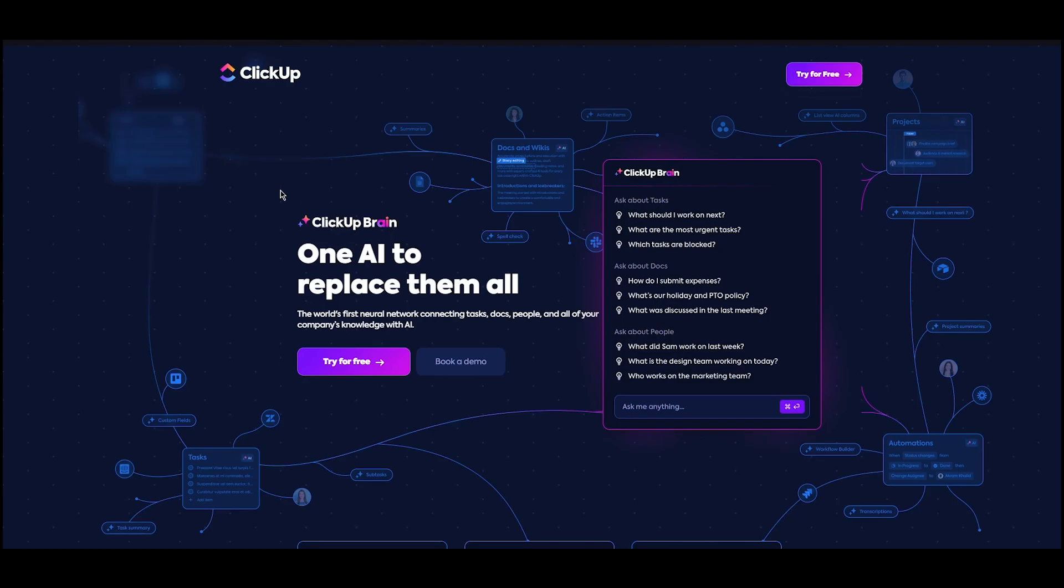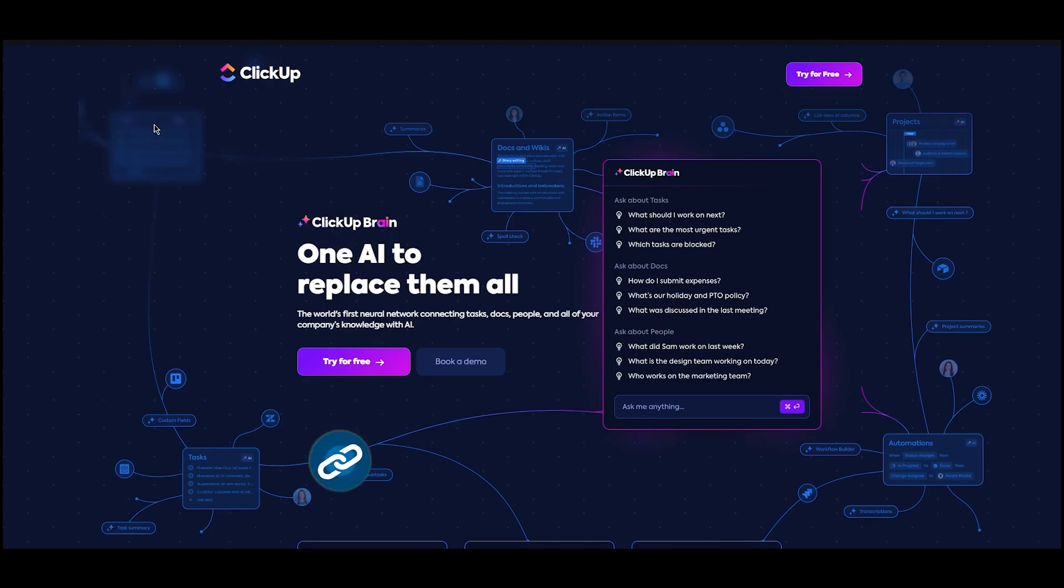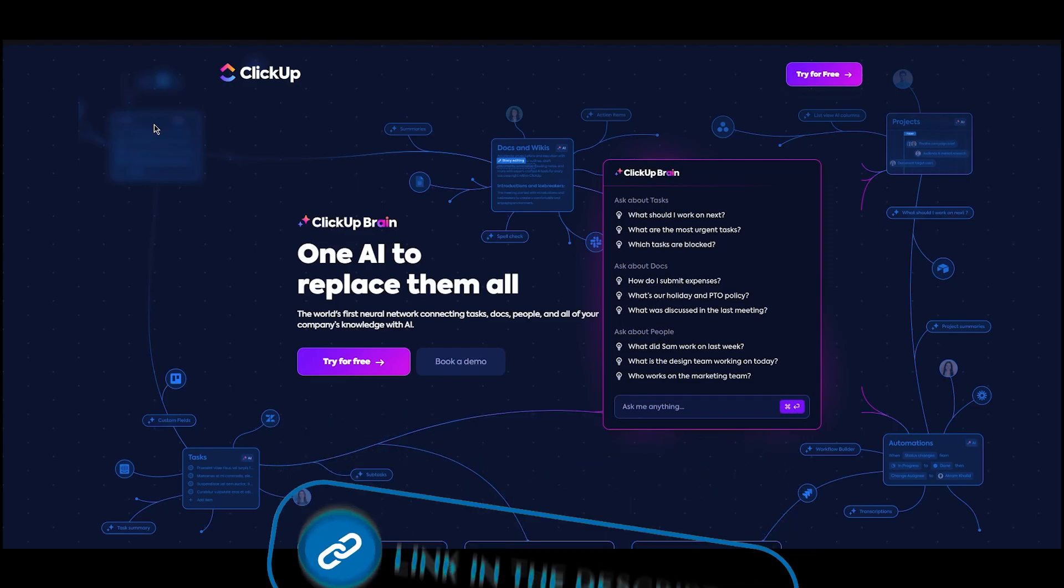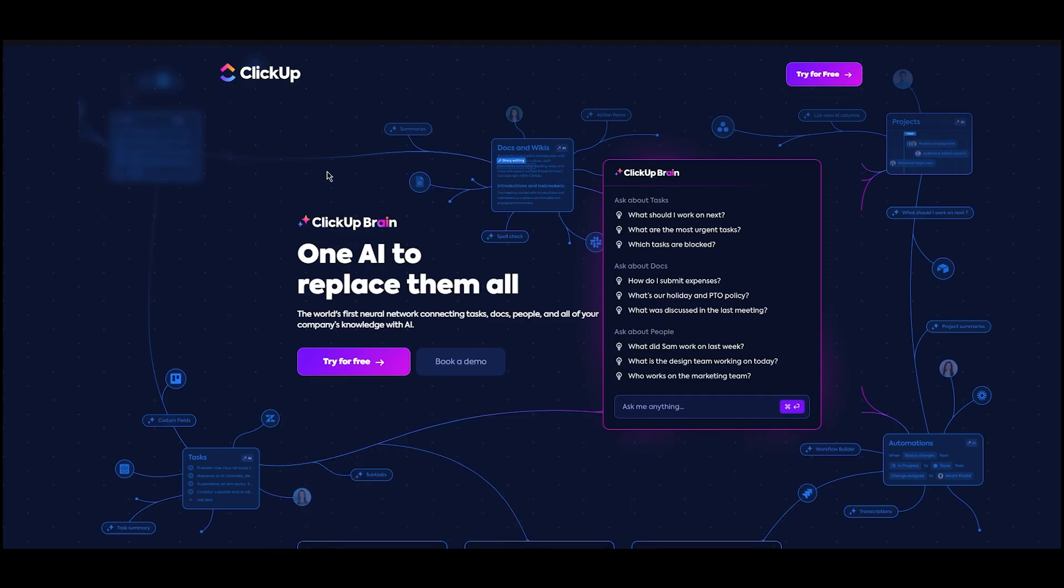Now to start things off, check the link in the description below because that will lead you to the signup page for ClickUp. We're going to sign up with ClickUp and then we're going to use ClickUp Brain. If you don't have an account, make sure to go ahead and create one right now. It's totally free.